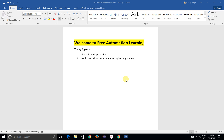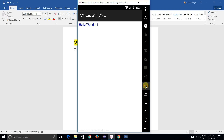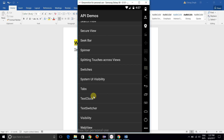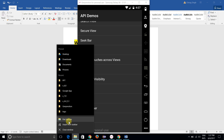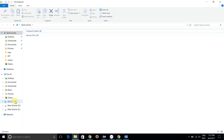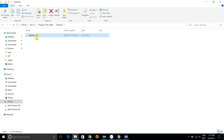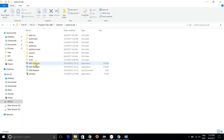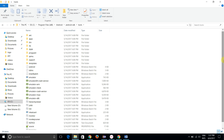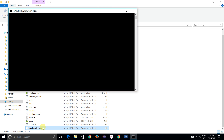Now I'm going to show you what a hybrid application looks like. I have our application which we are working with — this is our web view. Let me open my Android SDK UI Automator so you can easily understand what I'm going to tell you. So this is my UI Automator.